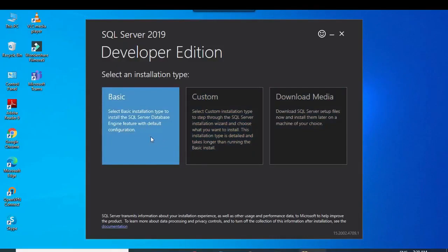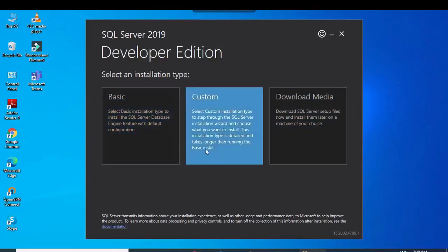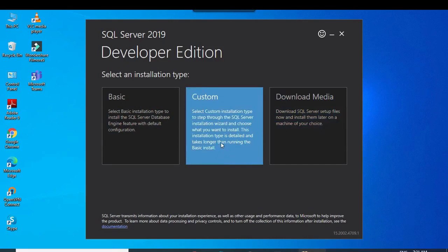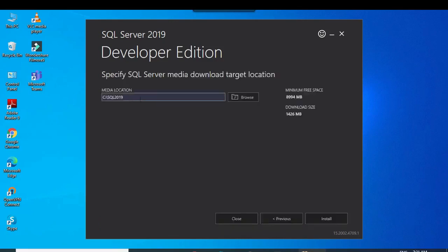We have three options: the Basic option, which is good for beginners; the Custom option, which is good for mixed mode login authentication; and Download Media, which lets you download the SQL Server package now and install it later. We are using the Custom option.